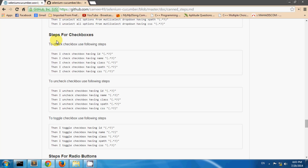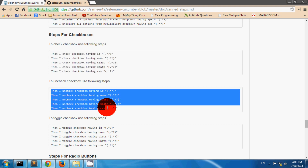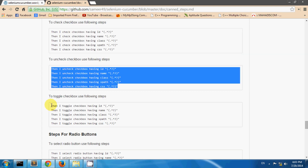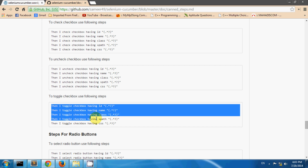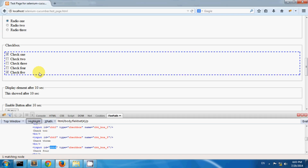Steps for selecting a check box. You can check a check box using these steps, uncheck a check box using these steps, or toggle a check box using these steps. On my test page I have several check boxes, and check box 1 and check box number 5 are selected by default.